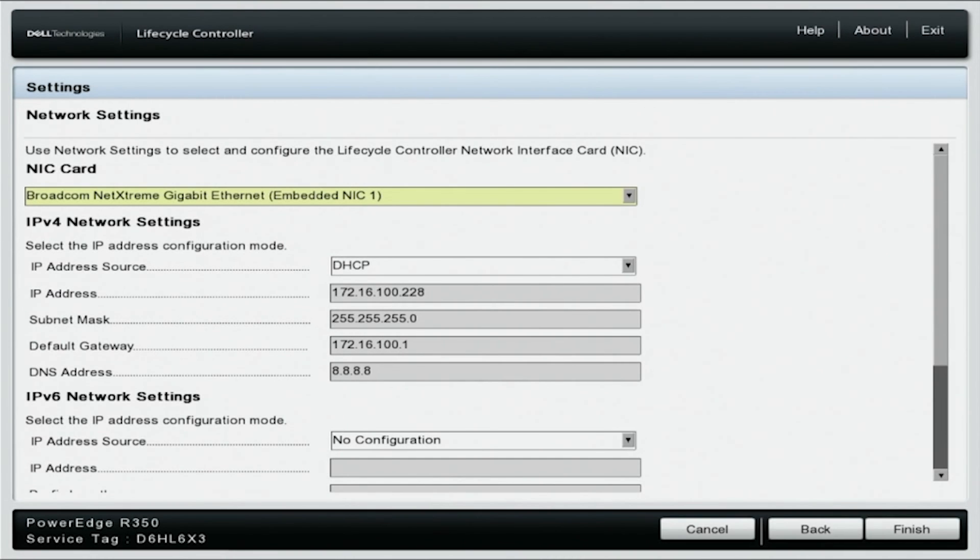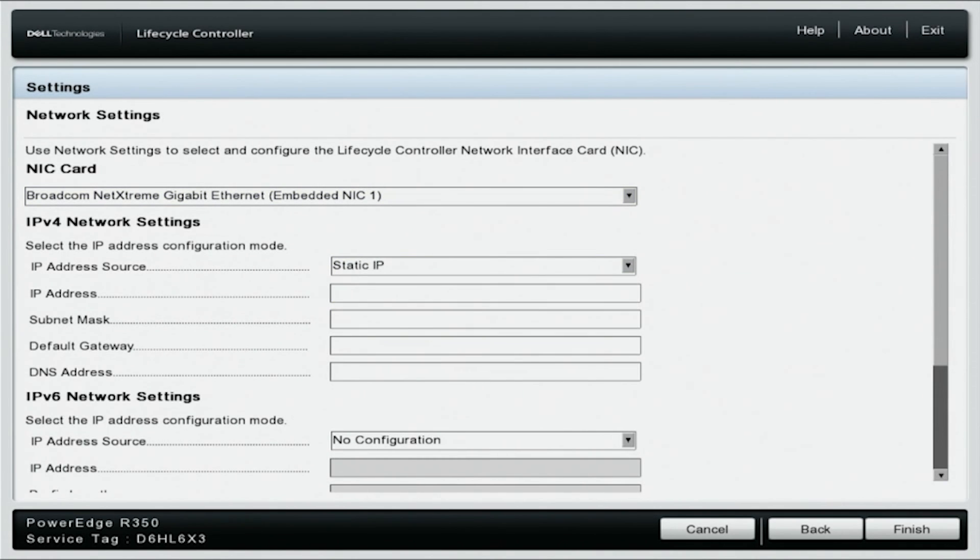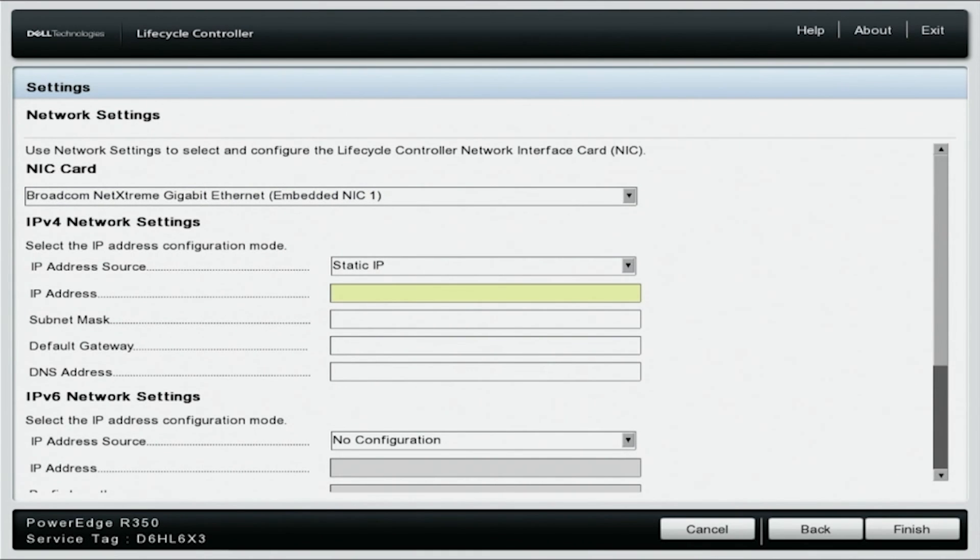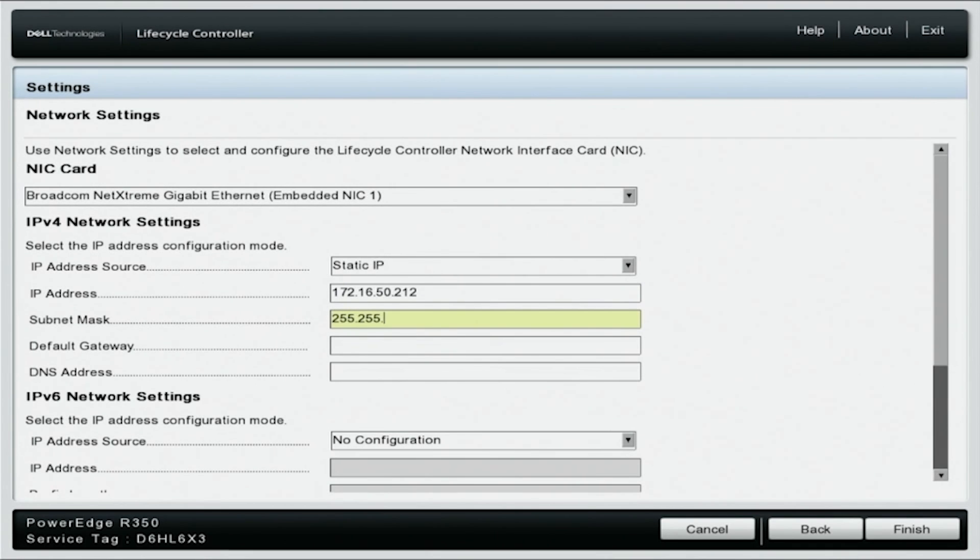On the IPv4 network settings, we're going to change IP address source to static. This will allow us to manually change the IP address, the subnet mask, and the default gateway. Here, we will change the static IP address to 172.16.50.212, and the subnet mask to 255.255.255.0.